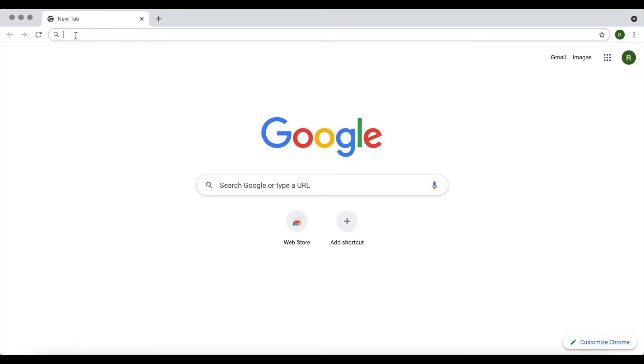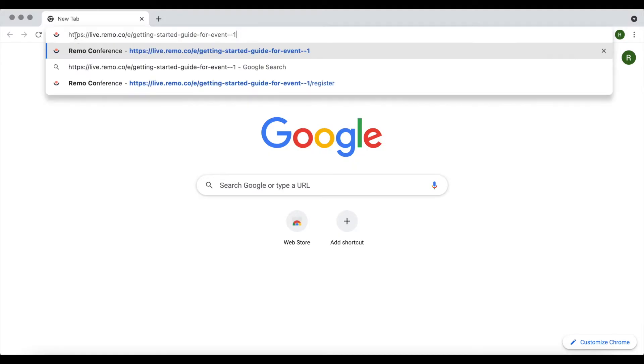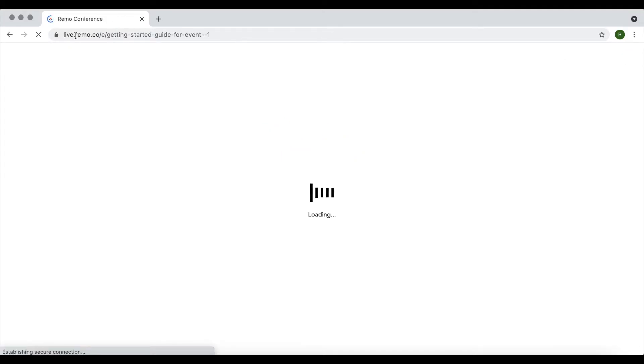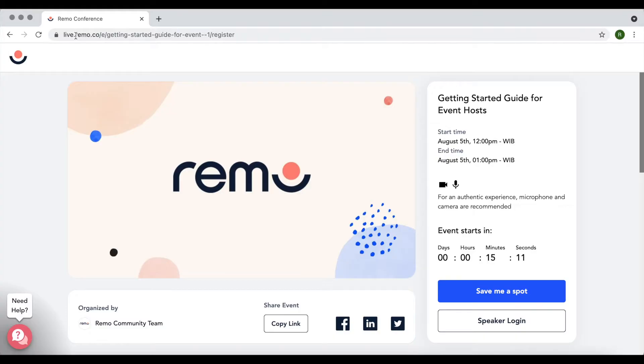To register for a Remo event, enter the event link into the URL address bar at the top of your browser. This will take you to the event's landing page, which contains information about your upcoming event.